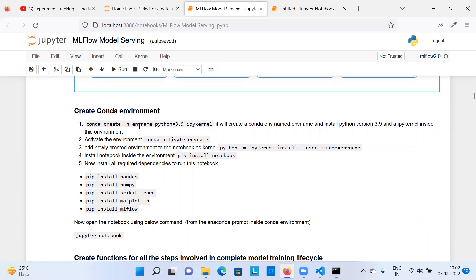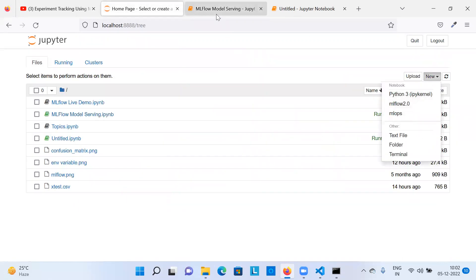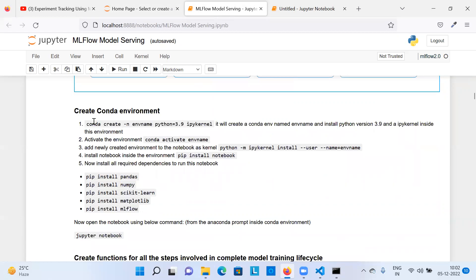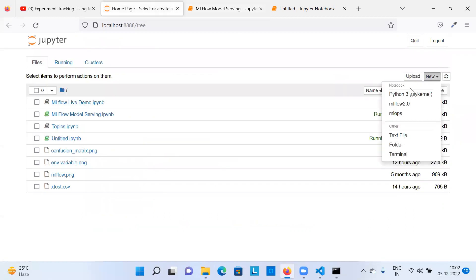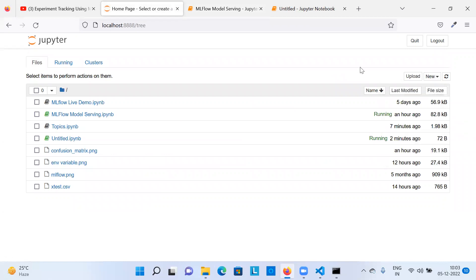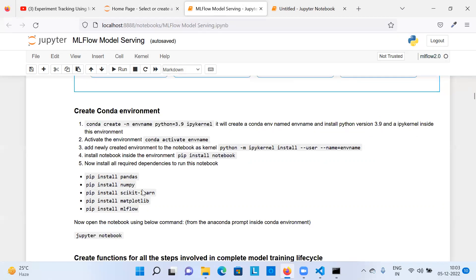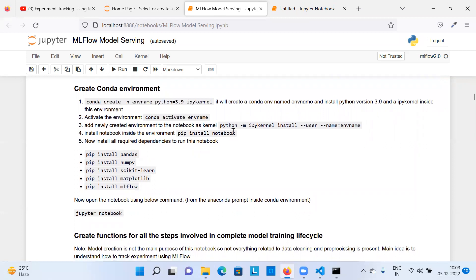These are the steps for environment creation: conda create with environment name and Python version, because we need the base Python environment. Then install IPykernel so the environment is available in Jupyter. After executing this command, activate the environment using conda activate [environment name]. Then add the newly created environment to the notebook as a kernel. The moment you run that command, your environment will be available with a name like MLflow 2.0, and you can assign it as the kernel to your notebooks.